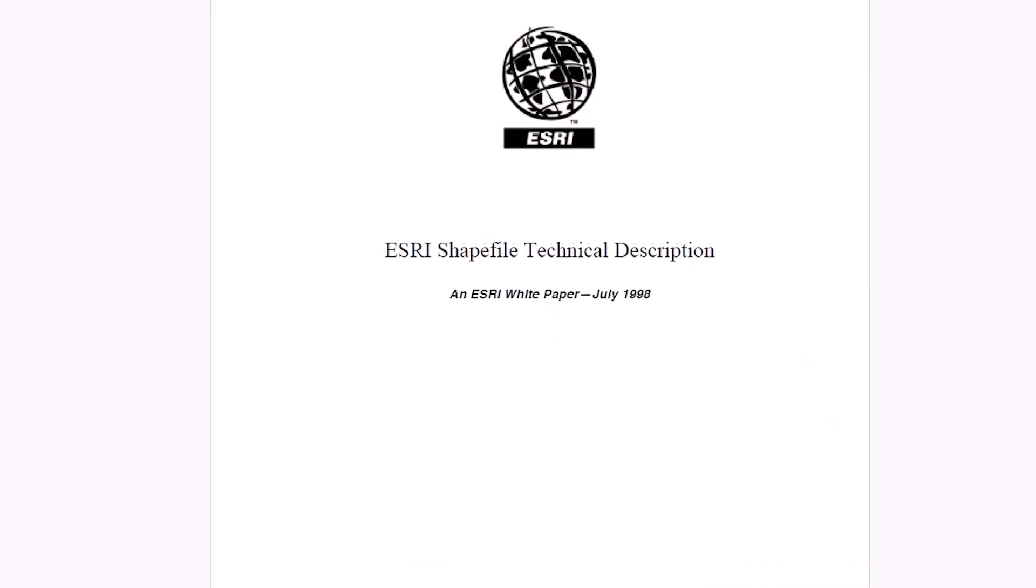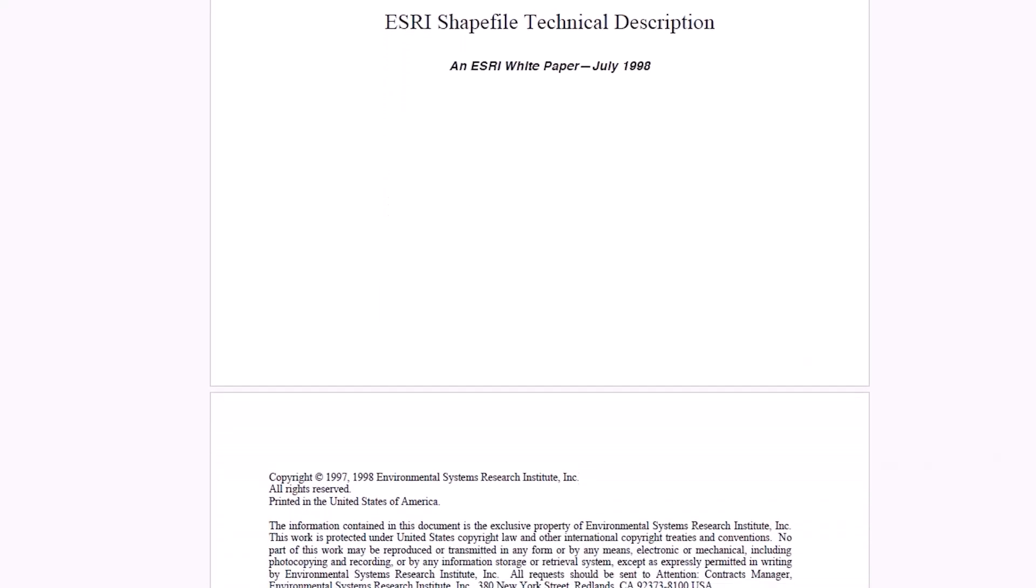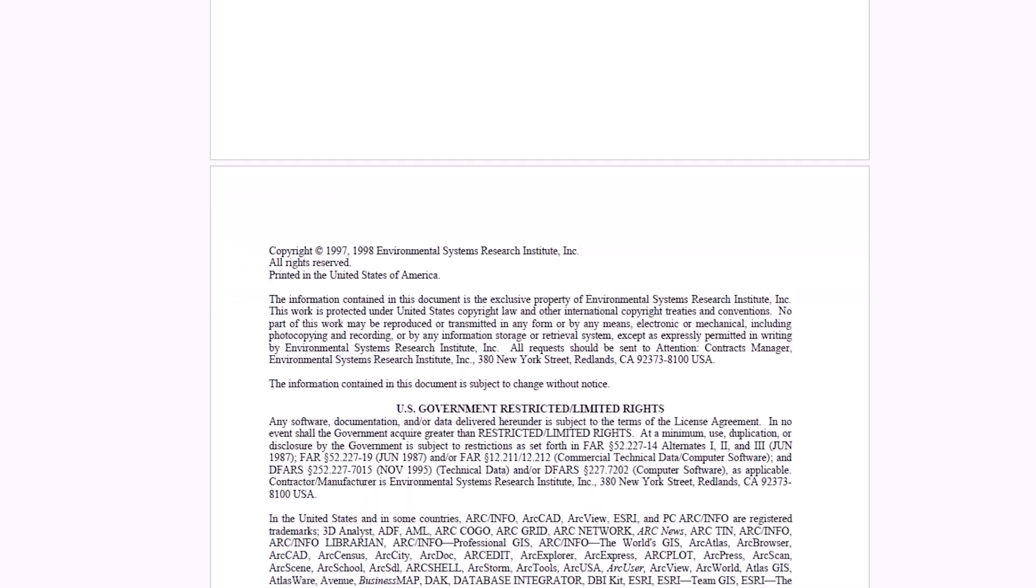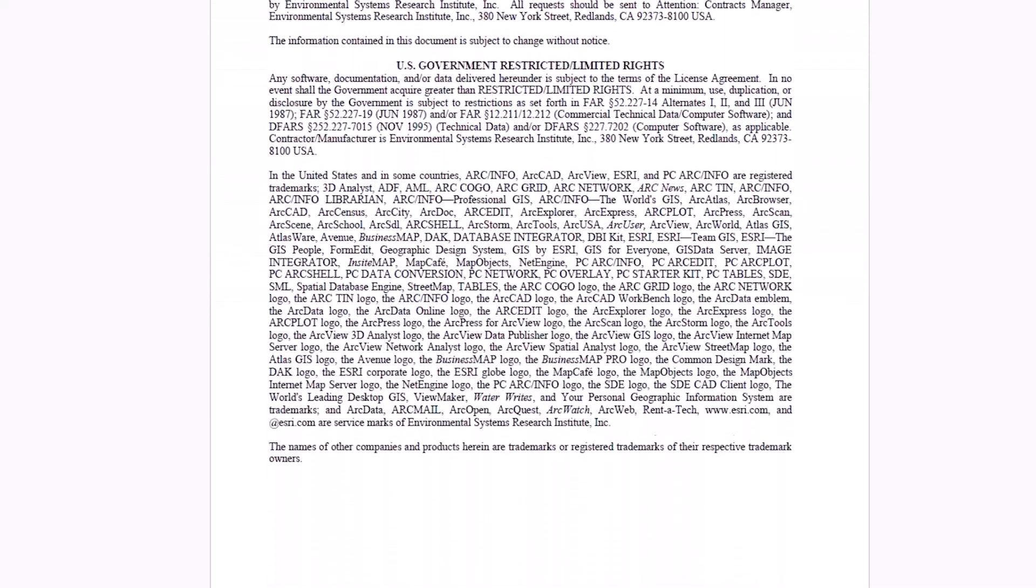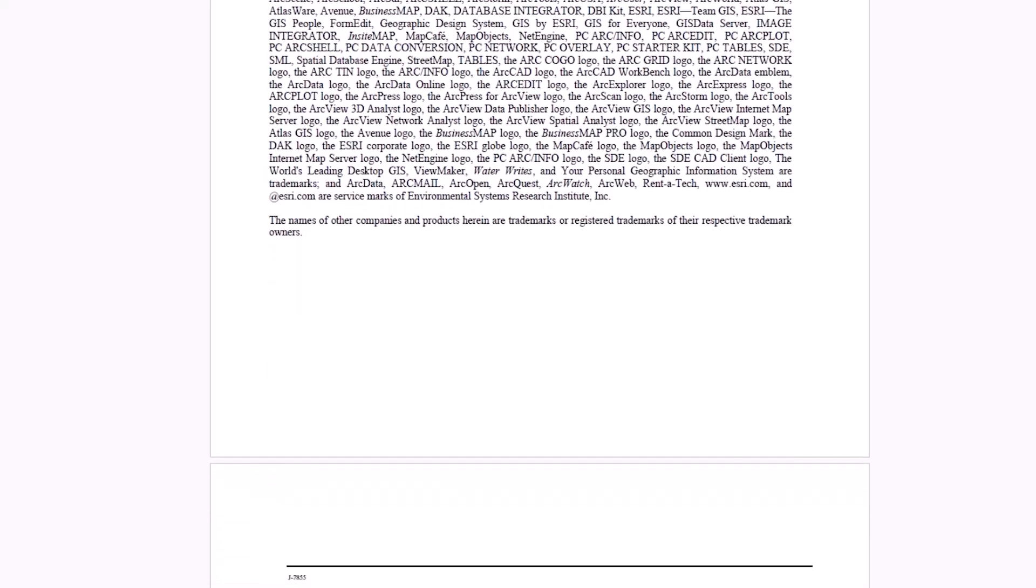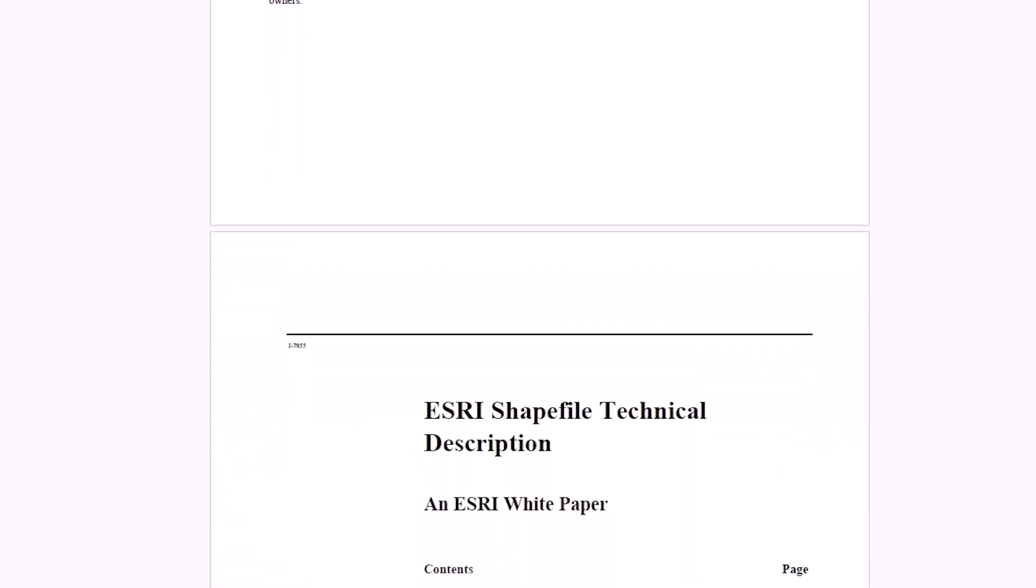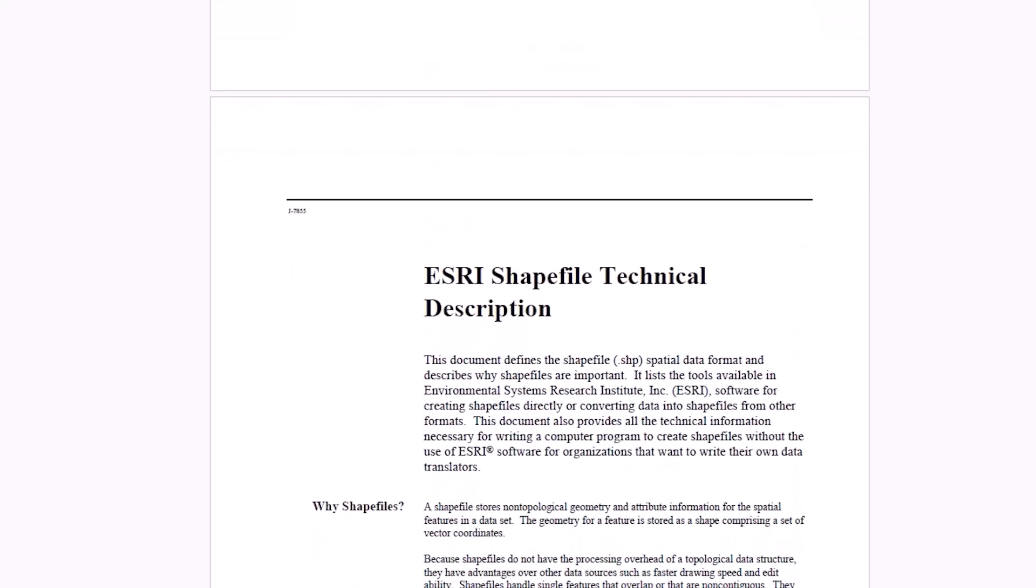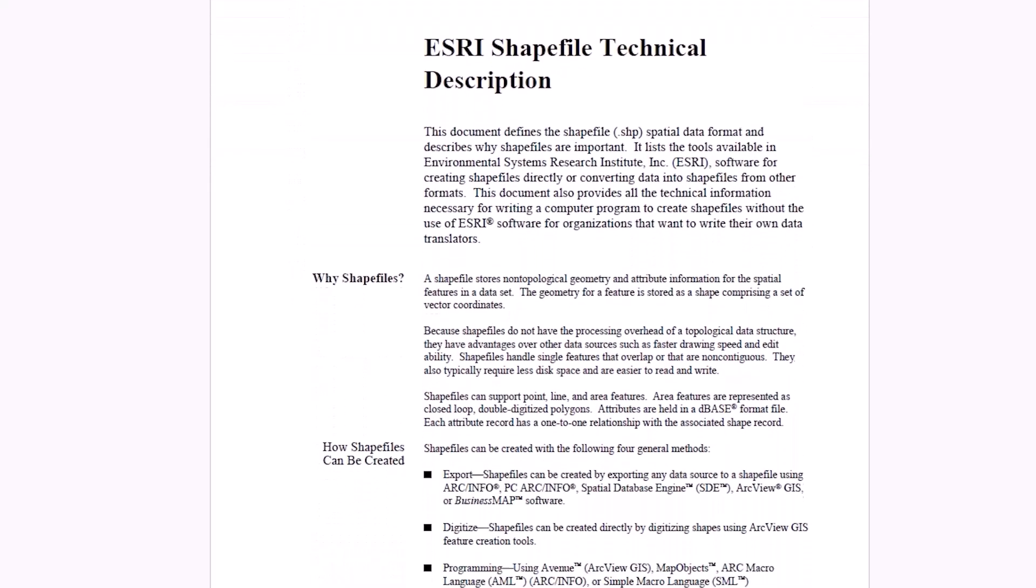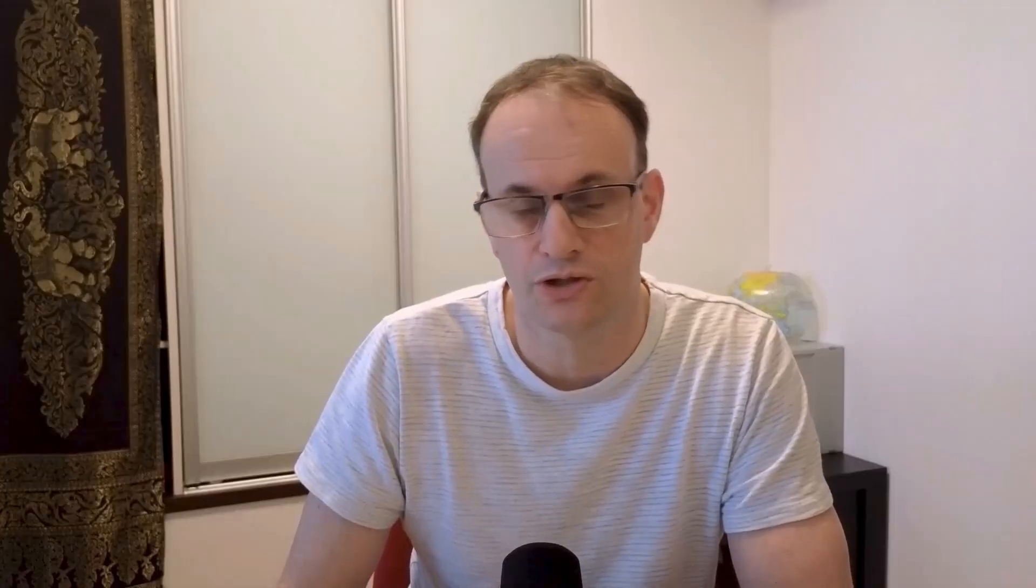The details of the Shapefile format was published in 1998 and this allowed other non-Esri software producers to create Shapefiles and this was to encourage interoperability and the format effectively becomes public and this is the key to Shapefile success and its wide-scale adoption and why it's still relevant today.